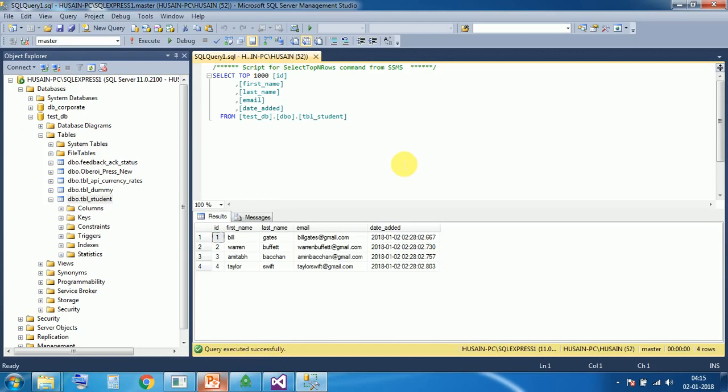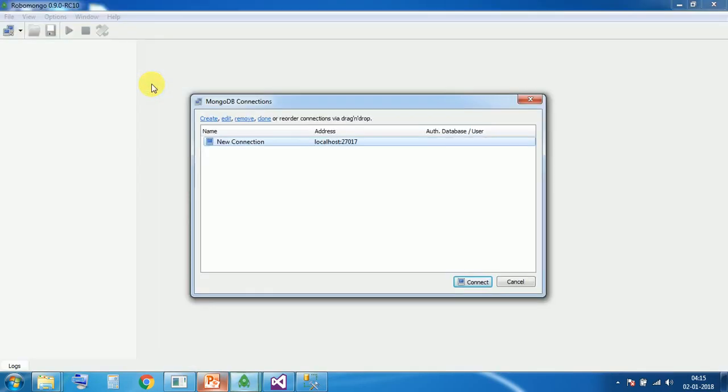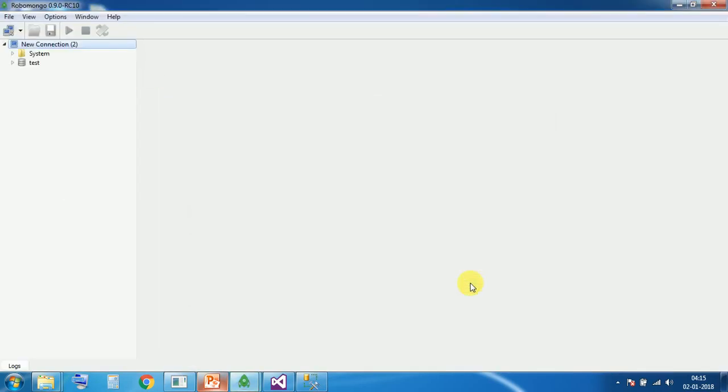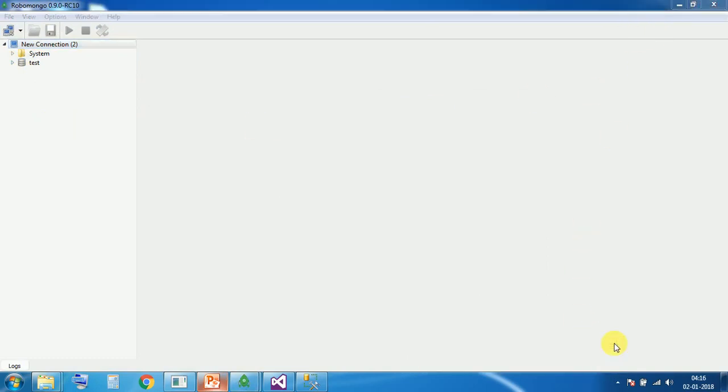So first open the MongoDB collection using RoboMongo. Open RoboMongo, establish connection. There is a database name with test, but I want to create a new one. And it will be automatically created by our code, so we don't need to create it manually here.